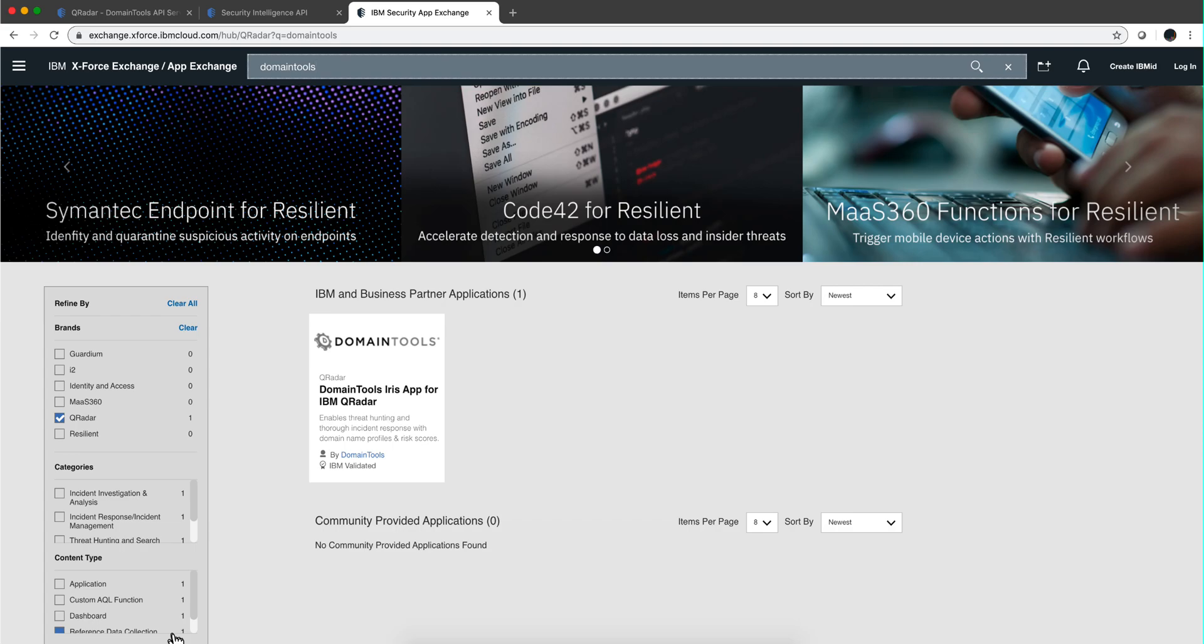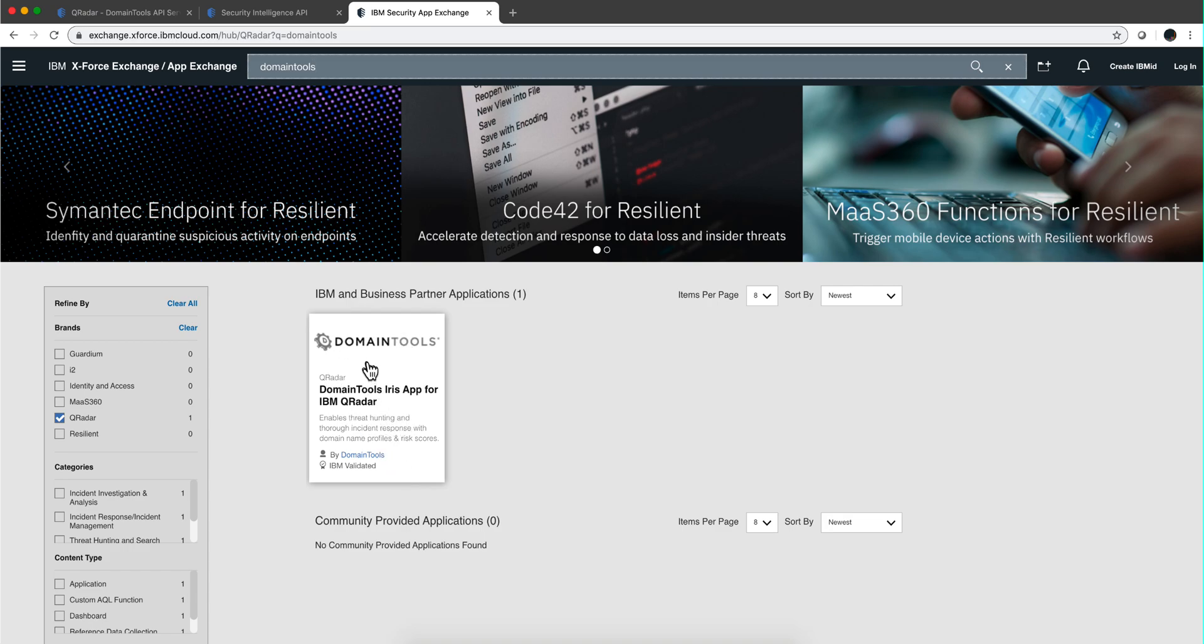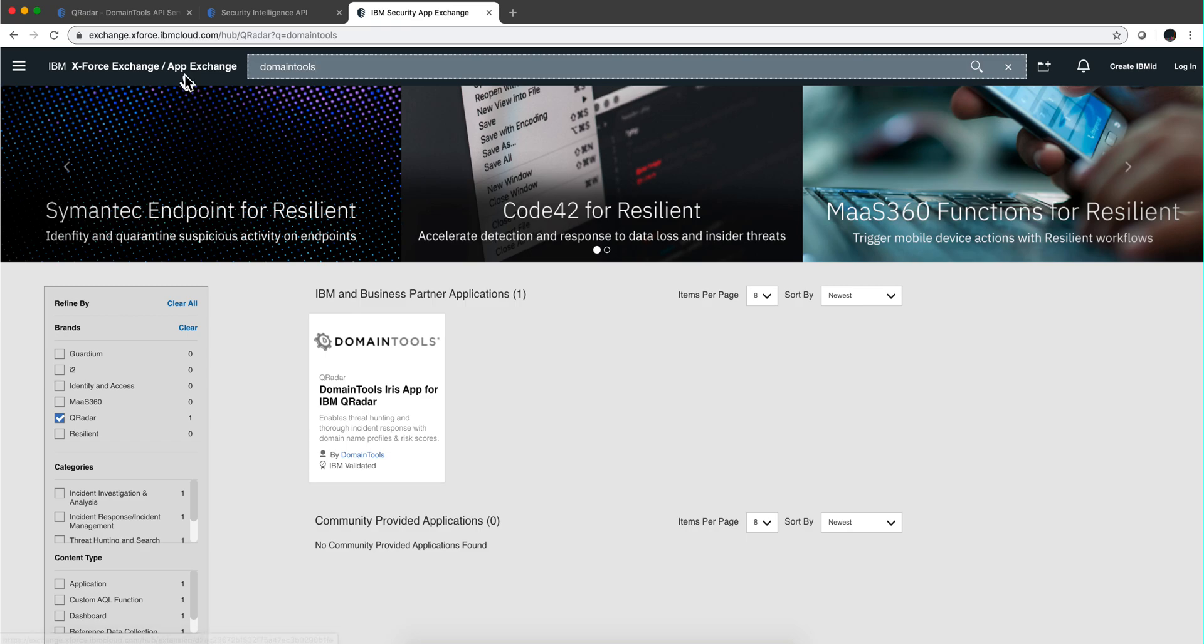Getting domain information to detect threats is very important. I'm highlighting in this video a tool in the AppExchange called Domain Tools. You need a subscription from them. Let me show you what it does.